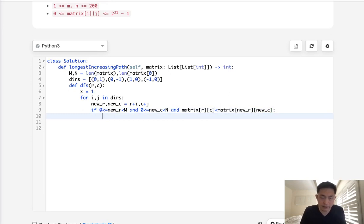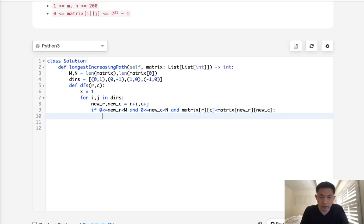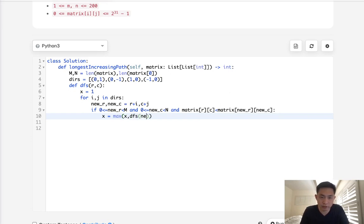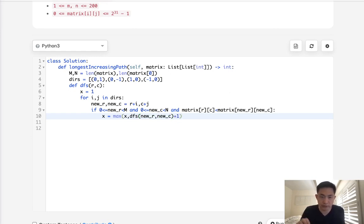Now if that's the case, then we are going to update our x by getting the max of either x itself, or whatever we call in our depth first search with the new r and new c. But make sure to add a one here, because we need to count the current cell itself as well.